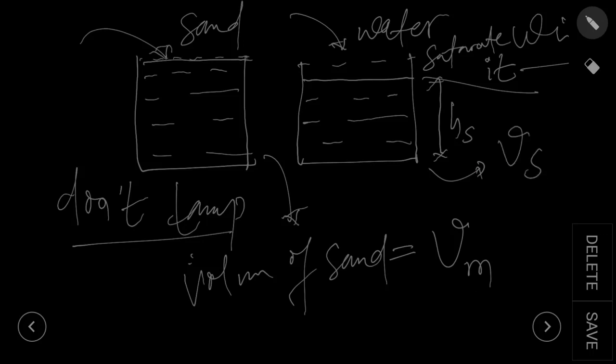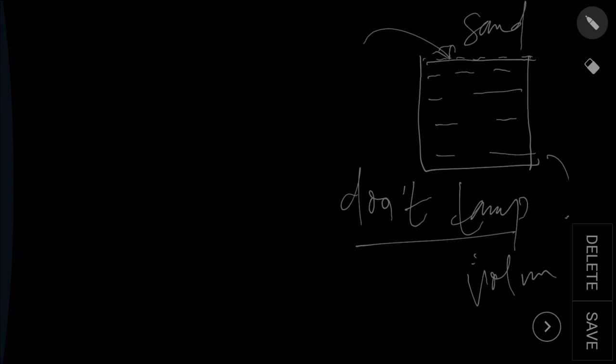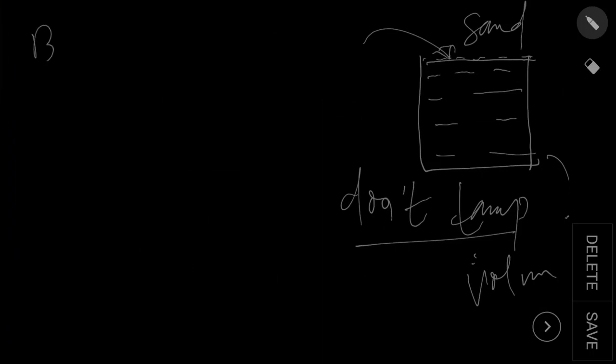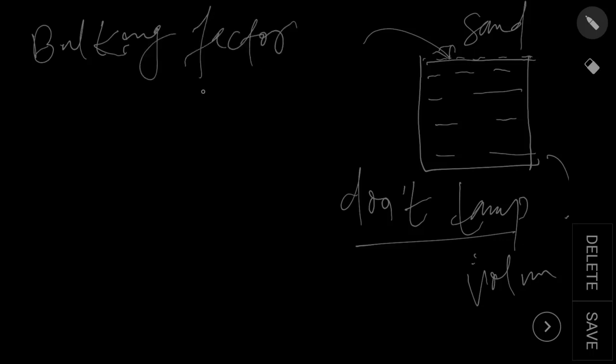So the factor by which the sand has bulked, let's calculate the bulking factor. Bulking factor equals to V moist by V saturated sand.